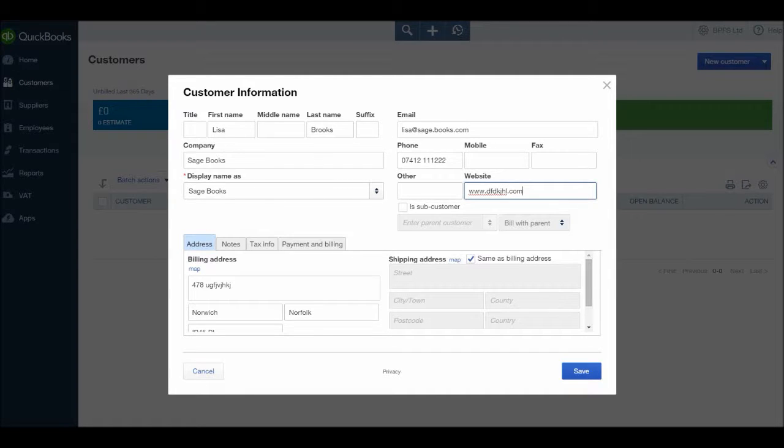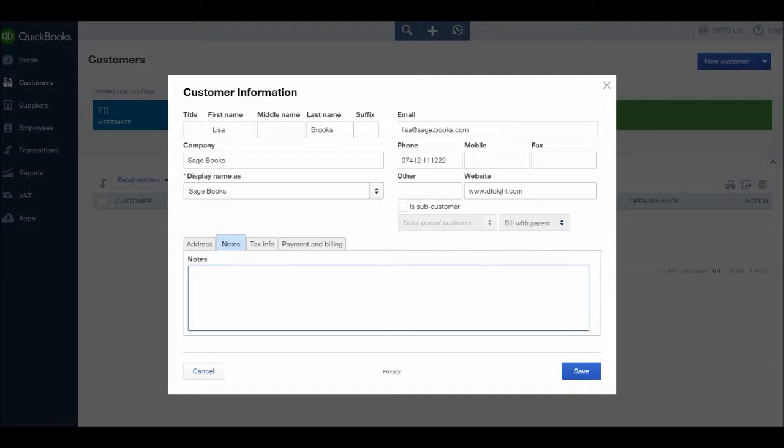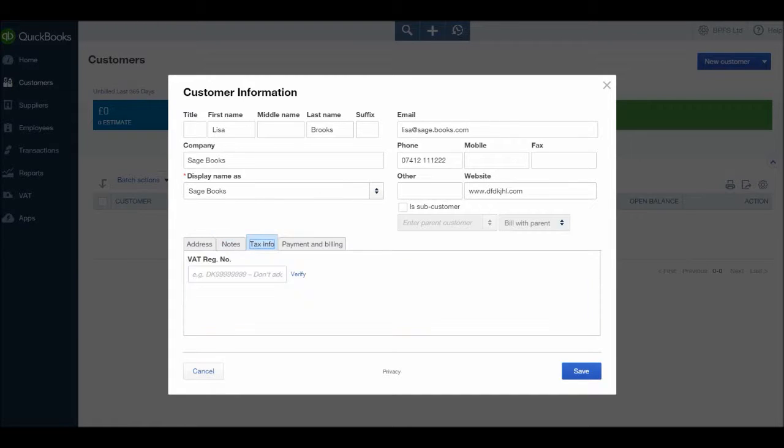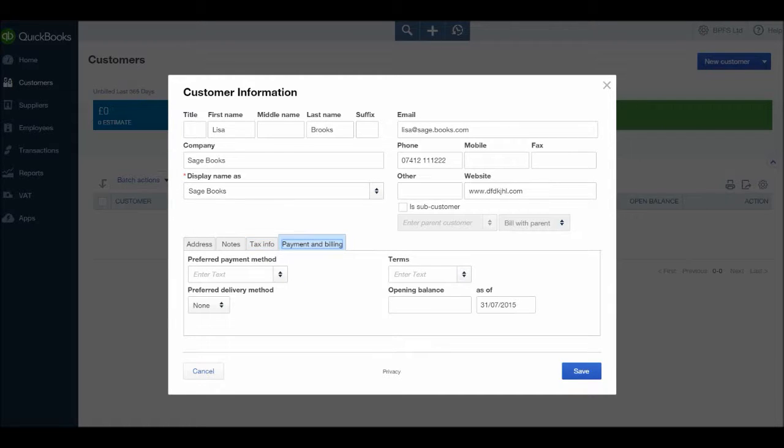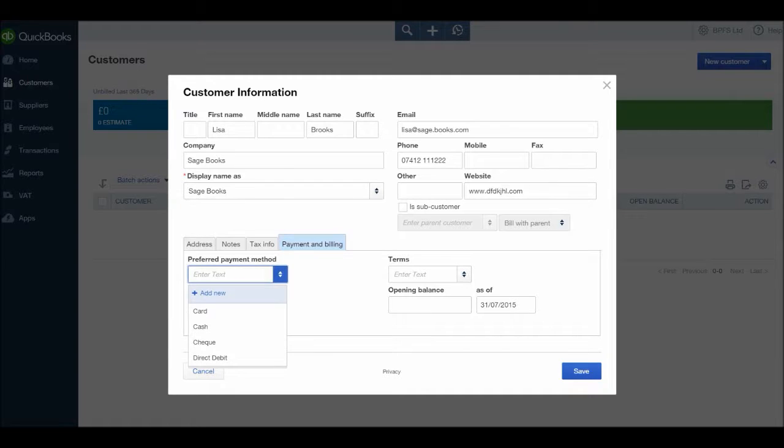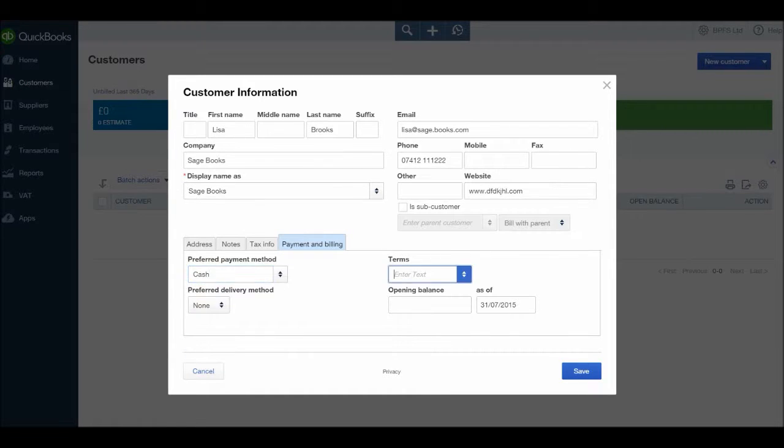That's pretty much done. There are some other tabs here that may be of use to you. We have notes, so you can add a note about this customer. We have tax information, you can put in their VAT registration number and you can also verify that they're VAT registered by that number. Then we have payment and billing. This will help you later on when you raise invoices and receive payments. It sets some defaults for you, so you can enter a preferred payment method. Say they always pay by cash.